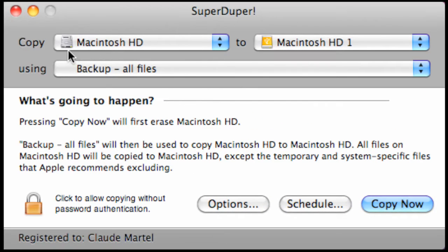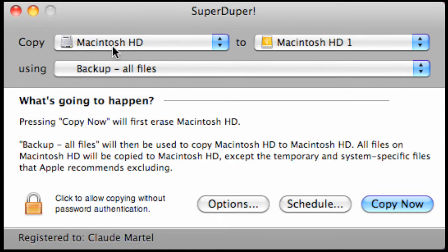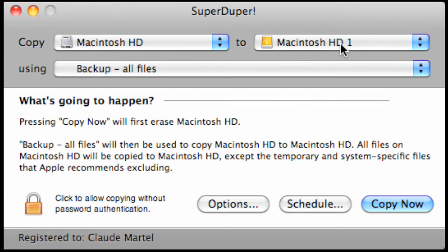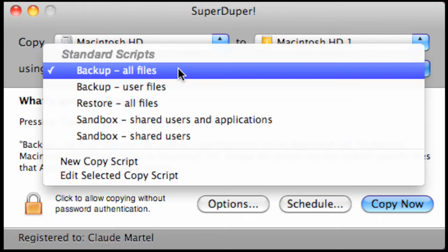In SuperDuper it says we're going to copy from the Macintosh hard drive that's installed on the computer to the USB connected Macintosh hard drive. I named it exactly the same so when I install it, it'll appear exactly as it is right now. For our purposes today we're going to select backup all files. This will make an exact copy of the existing drive on the new one.